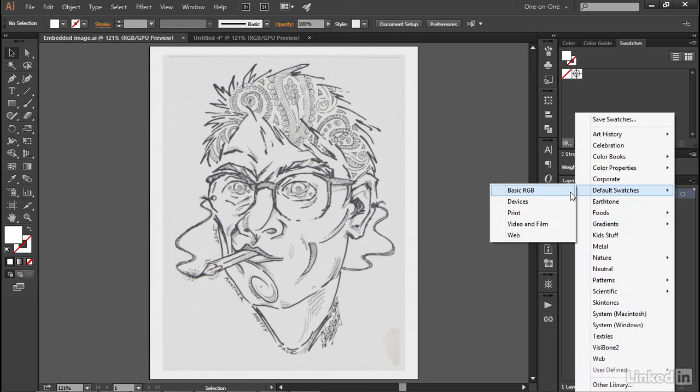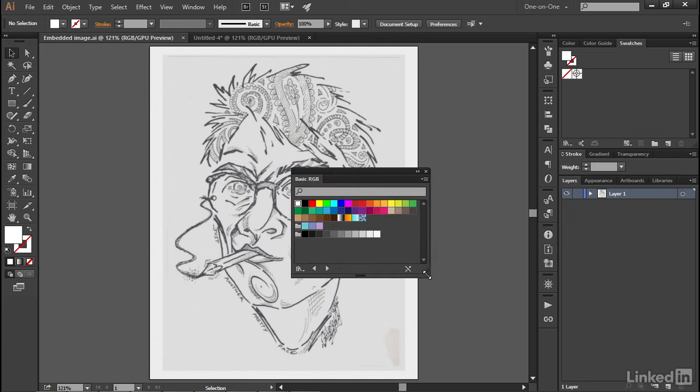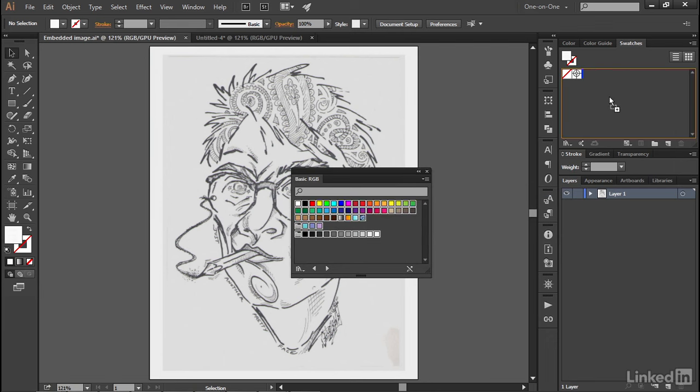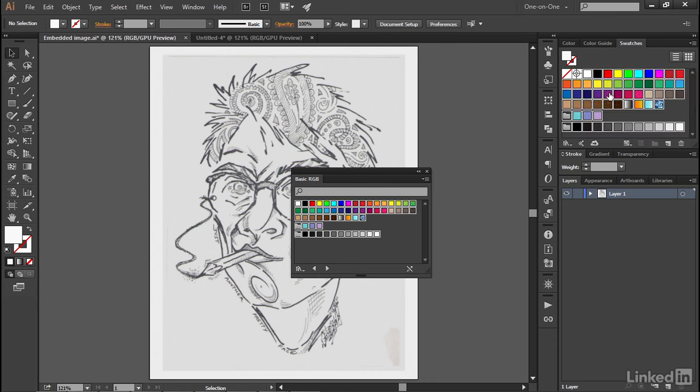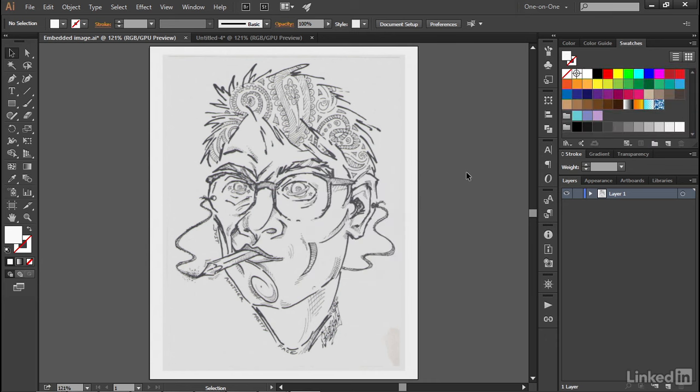choose Default Swatches, and then choose Basic RGB, and then you'd have to go ahead and select all these guys by clicking on the last swatch, shift-clicking on the first one, and then dragging them and dropping them into the Swatches panel. So you can still get to those Swatches, but it takes an extra step.